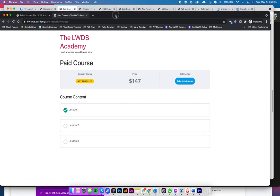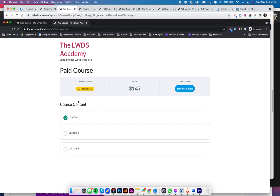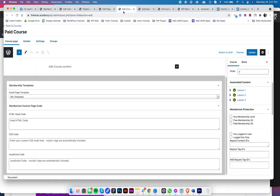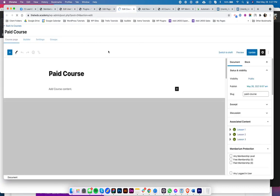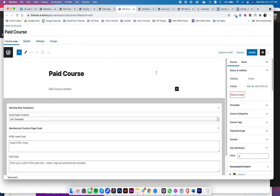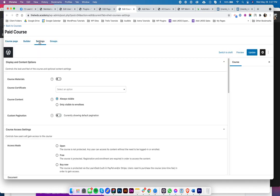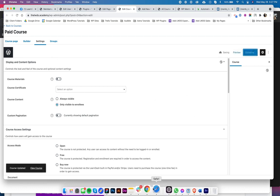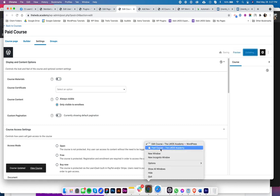If you really want to hide the course content, what you could do is you could go to your course, and in here settings you could set it to only visible to enrollees. And then if I refresh, okay, that's hidden.